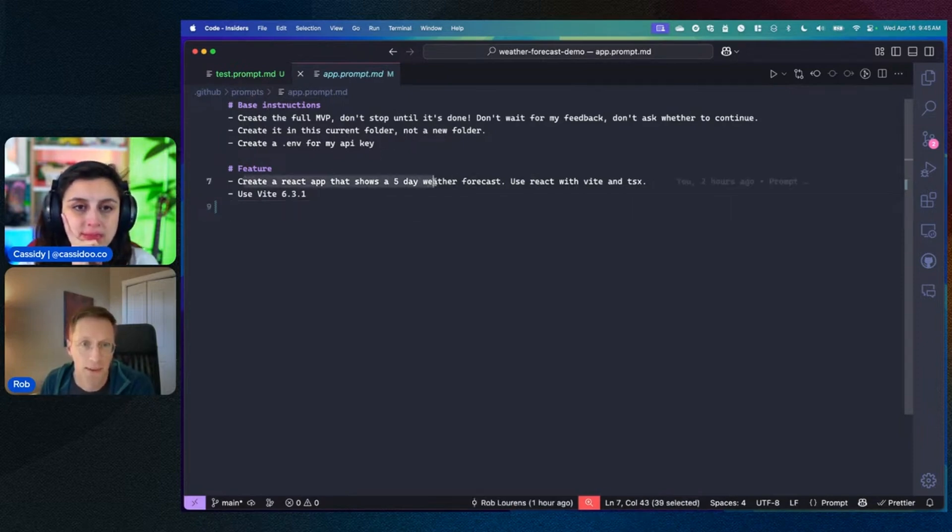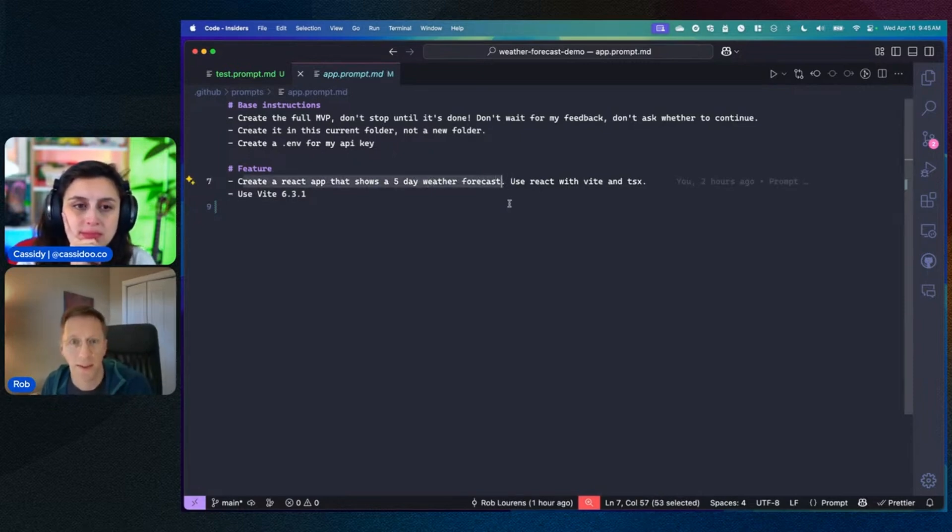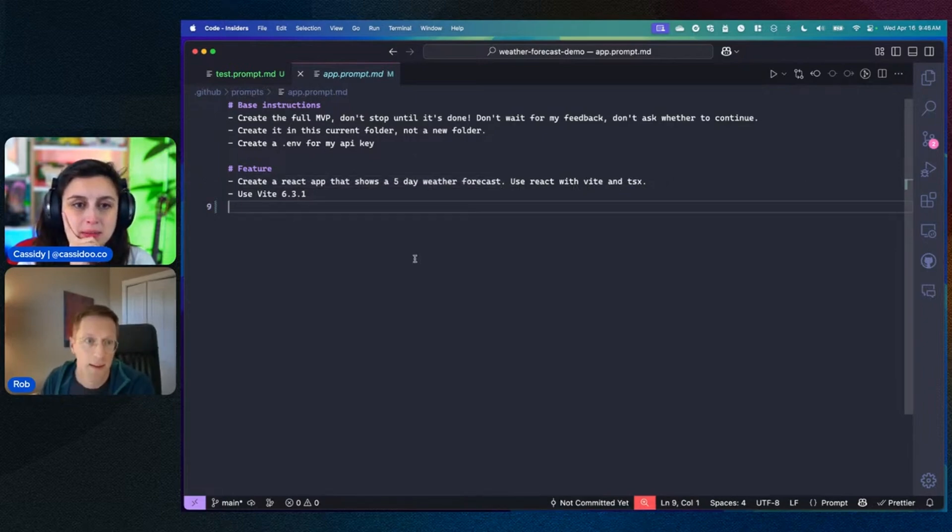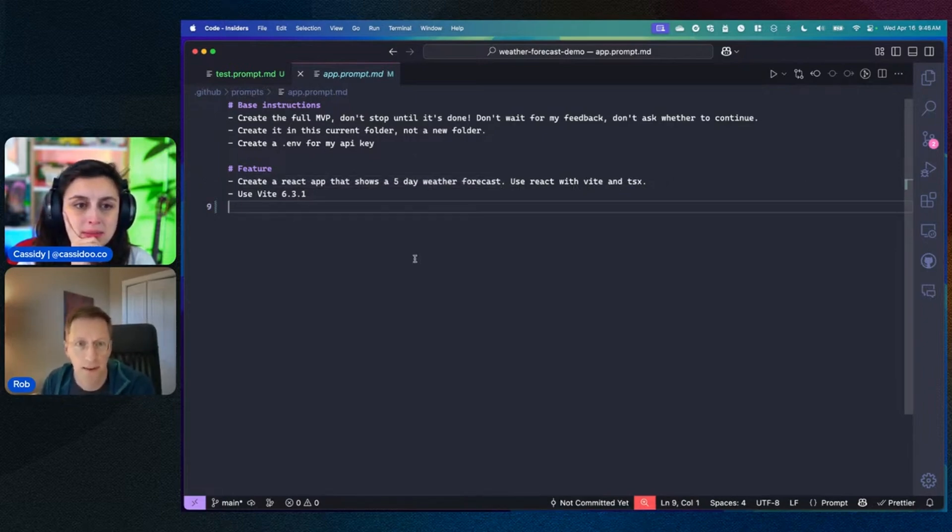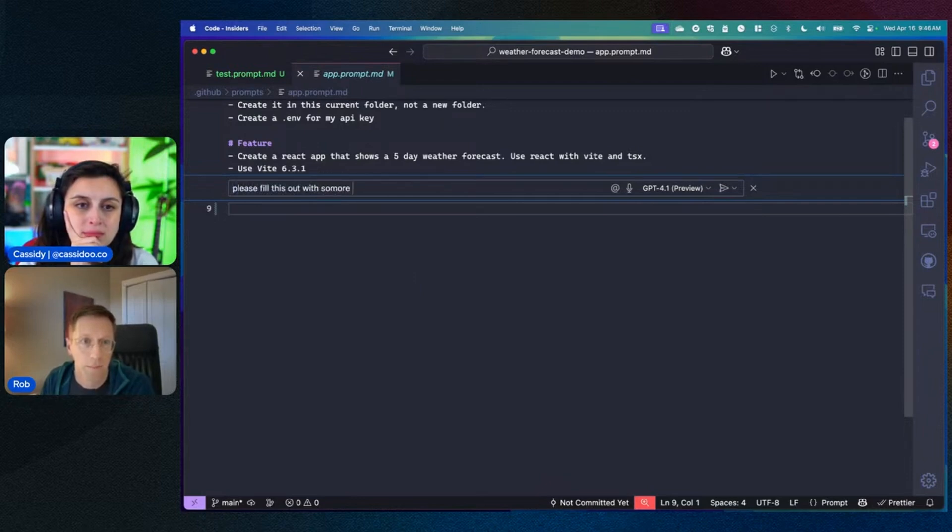Some basic rules. This is the app that I want to do. So I want to do a weather forecast app. I like building weather forecast apps. We want React with Vite and TSX. And something that I can do, I can even have Copilot help me with the process of writing this.